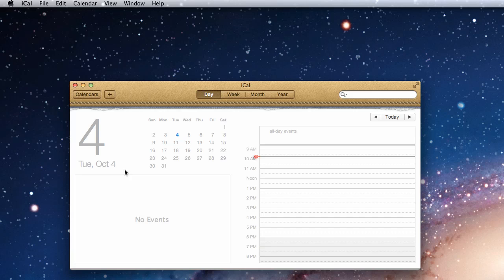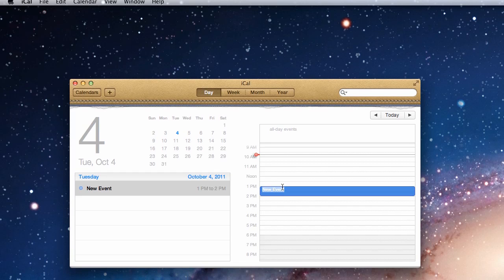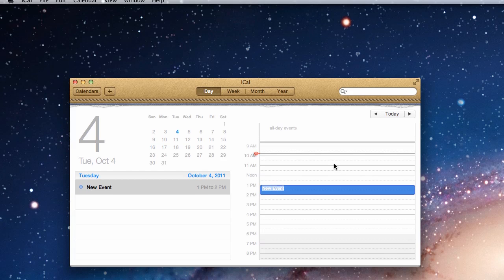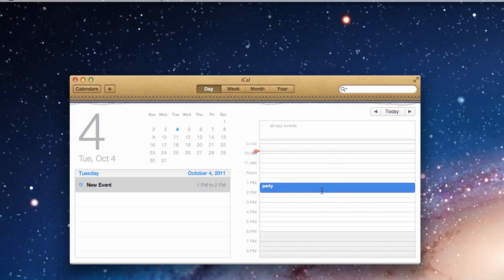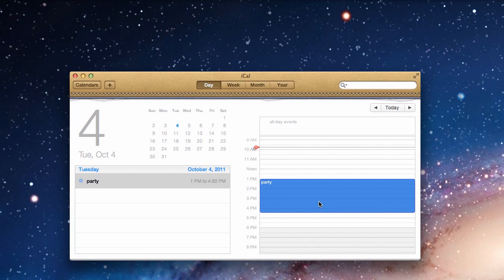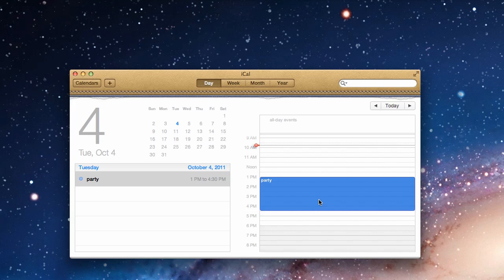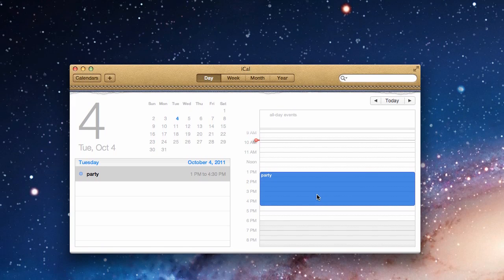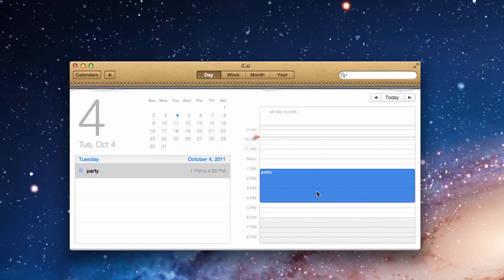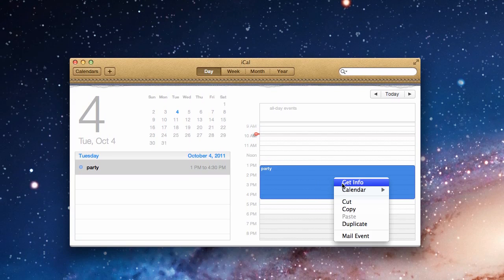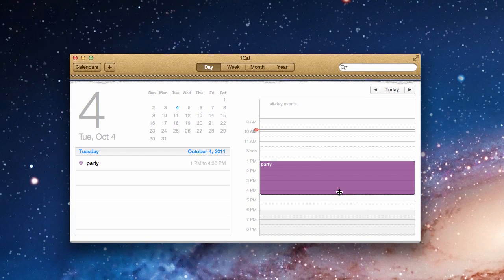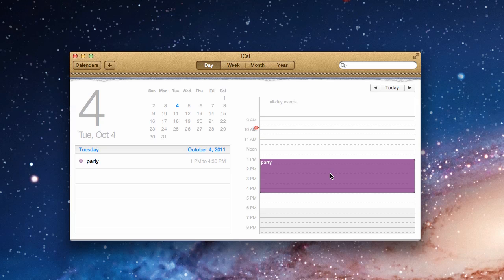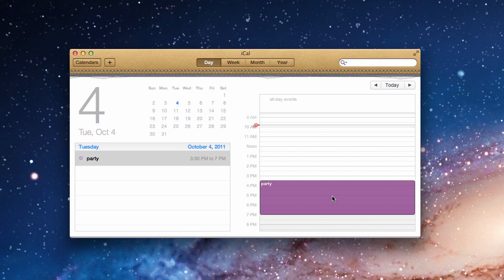Adding an event to iCal is also very easy. Just double click where you want your event to go, give it a title, and adjust the time. If this event is not on the right calendar, the default calendar is home, you can change it to the calendar that this event belongs to just by right clicking and selecting the calendar. To move the event, drag it to where you want it to be.